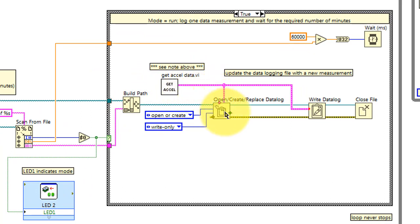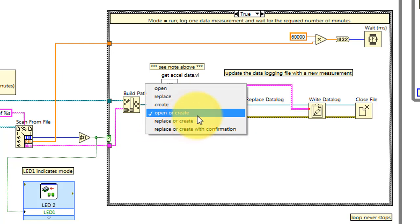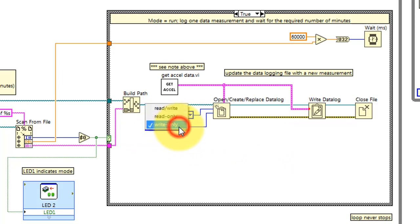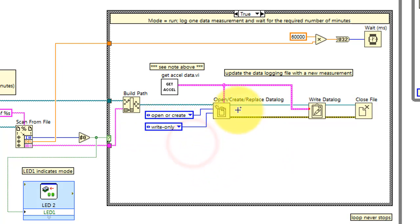Opening the datalog could be done a number of different ways. I'm using open or create, so that way it can create it if it doesn't already exist, and this is write only because I'm not reading any data in this VI.